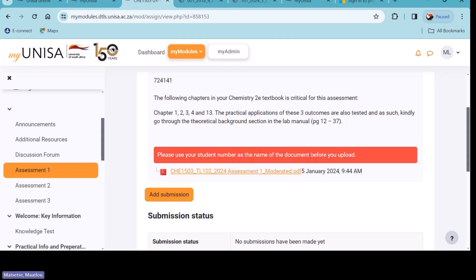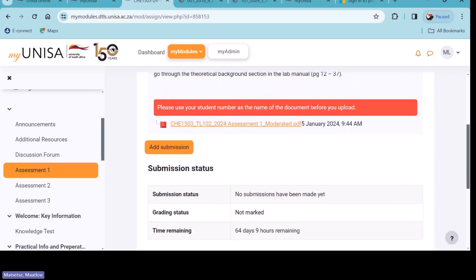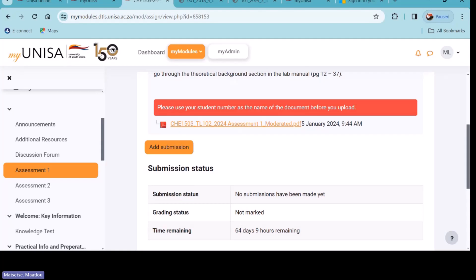For this assignment, there is something highlighted in red: 'Please use your student number as the name of the document before you upload.' Do you see that? That is from your lecturer. For this subject, which is Chemistry, the final document you're going to upload must have your student number as the file name. Don't write 'Assignment 1 Chemistry your name' — they want only your student number. But if you are not told anything specific, you can choose any name like 'Assignment 1'.